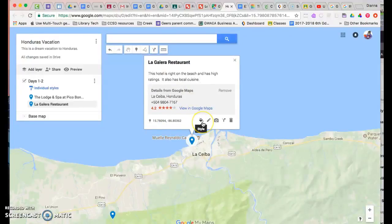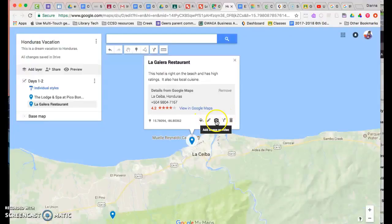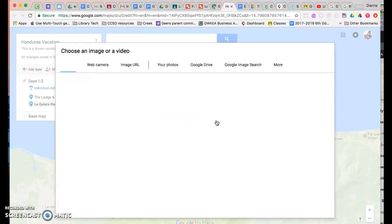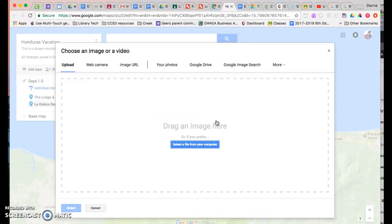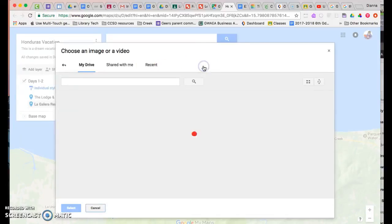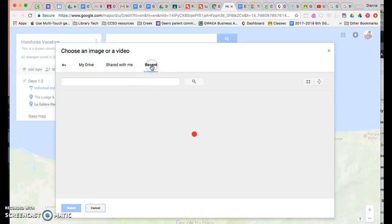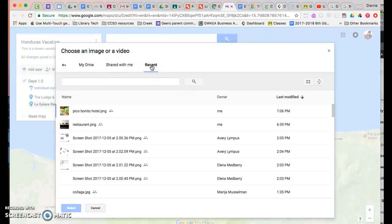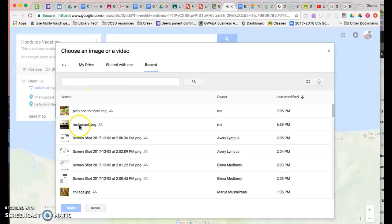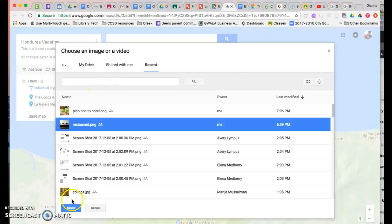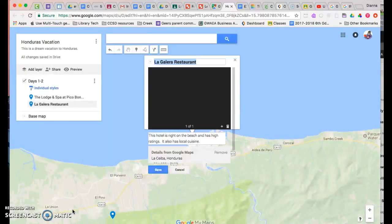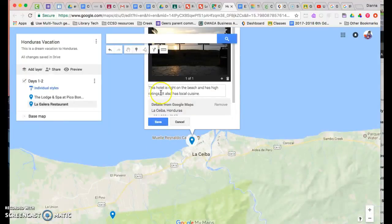Then I also can go and I can add images. So I'm going to go in and I'm going to get the images from my Google Drive because I saved them in there. So I'm going to look at recent and this is a view from the restaurant.